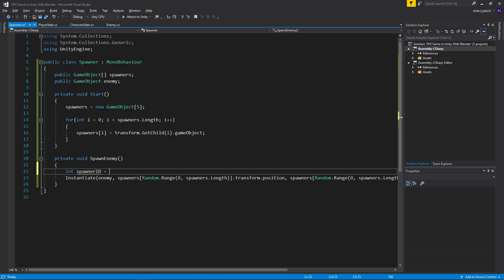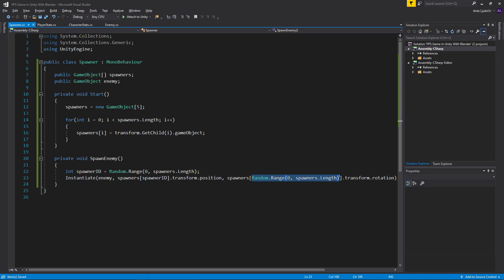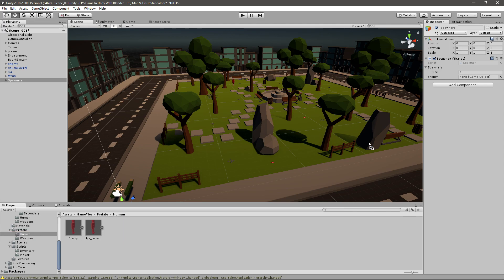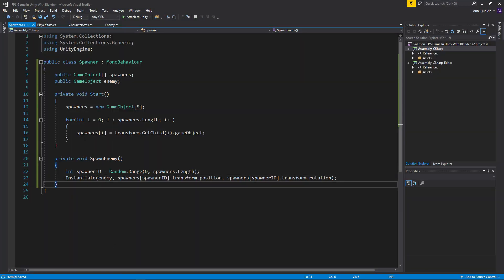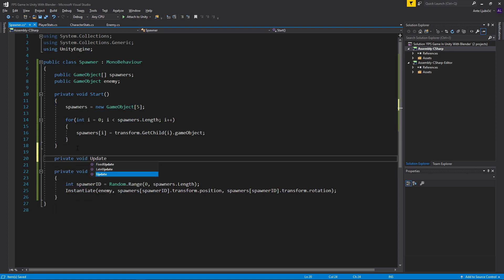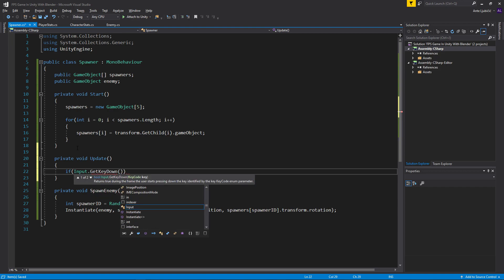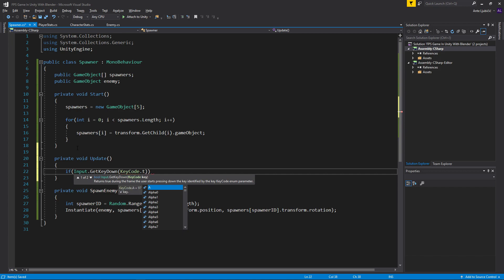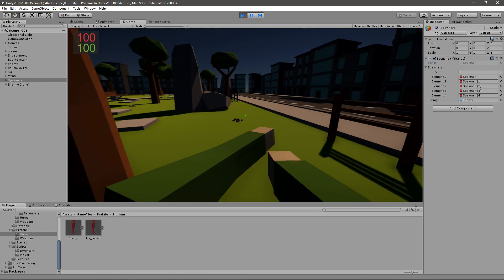To fix that, we create a quick integer called 'spawnerID' and set it equal to Random.Range(0, spawners.Length) once. Then we use that same spawnerID for both the position and the rotation in the Instantiate call. Before testing, go to the prefabs and drag the enemy into the spawner script to assign the variable. Then in Update, we add a test: if Input.GetKeyDown(KeyCode.T), call SpawnEnemy.